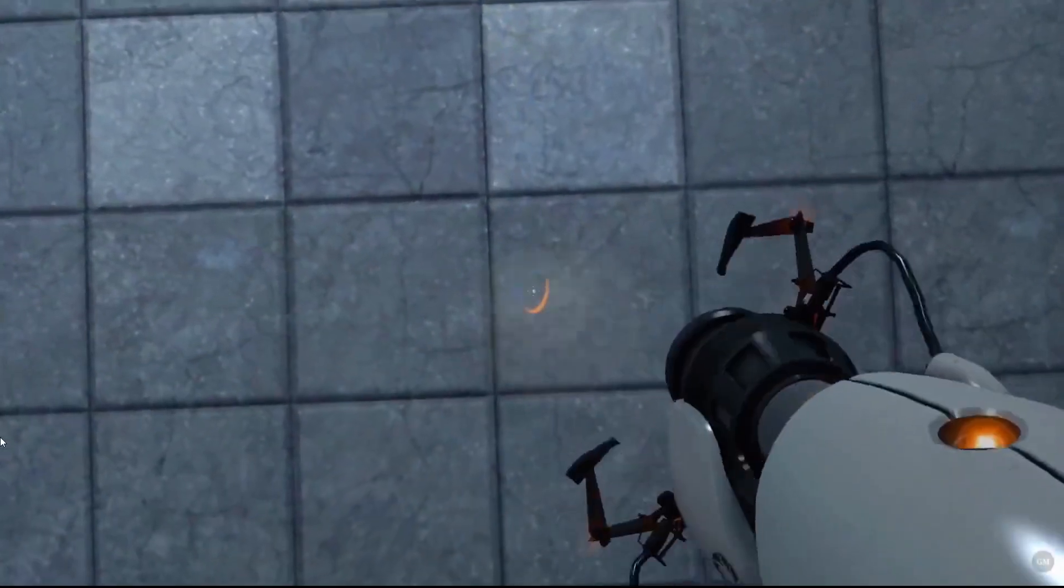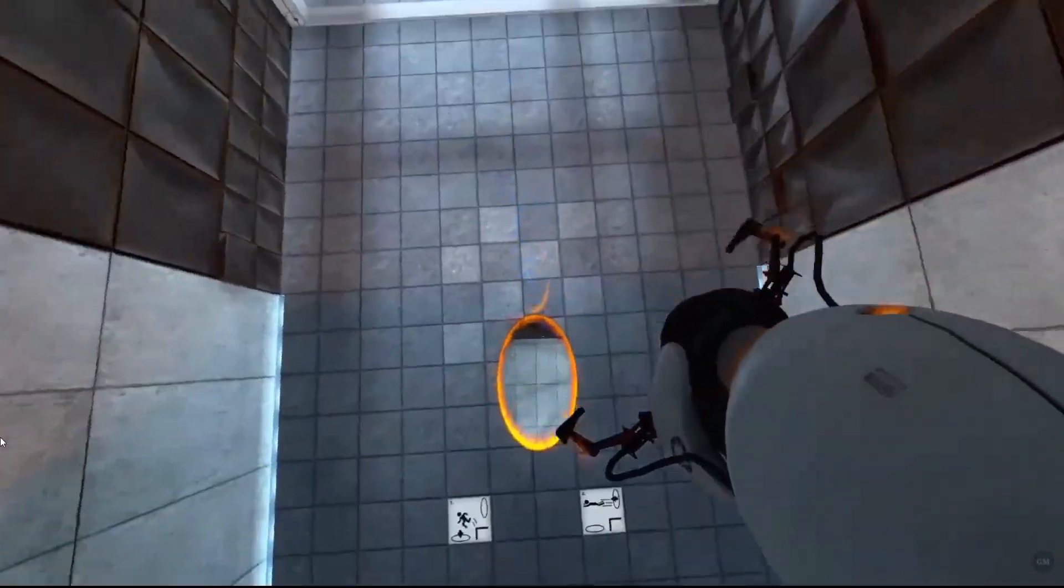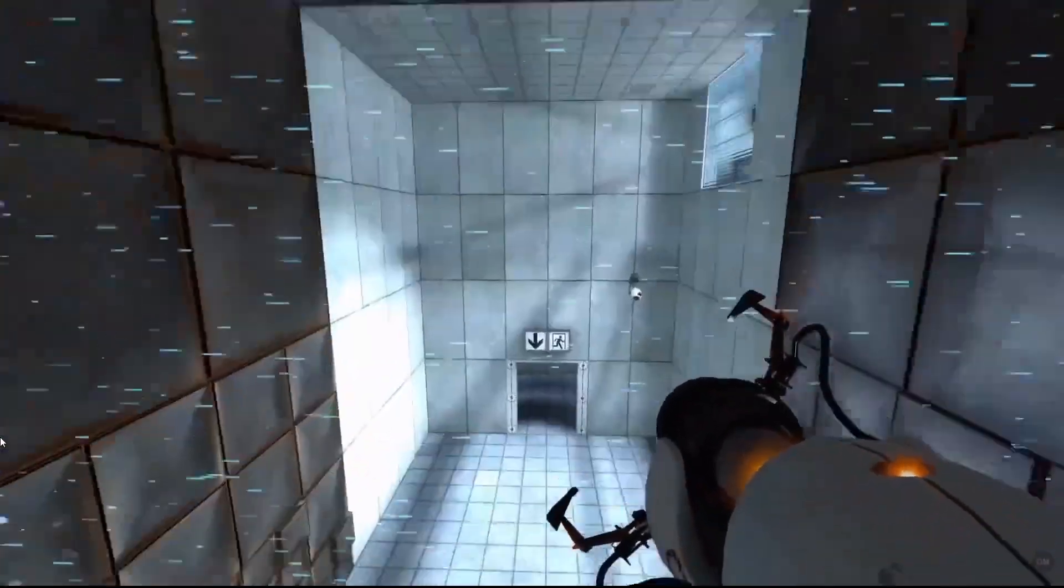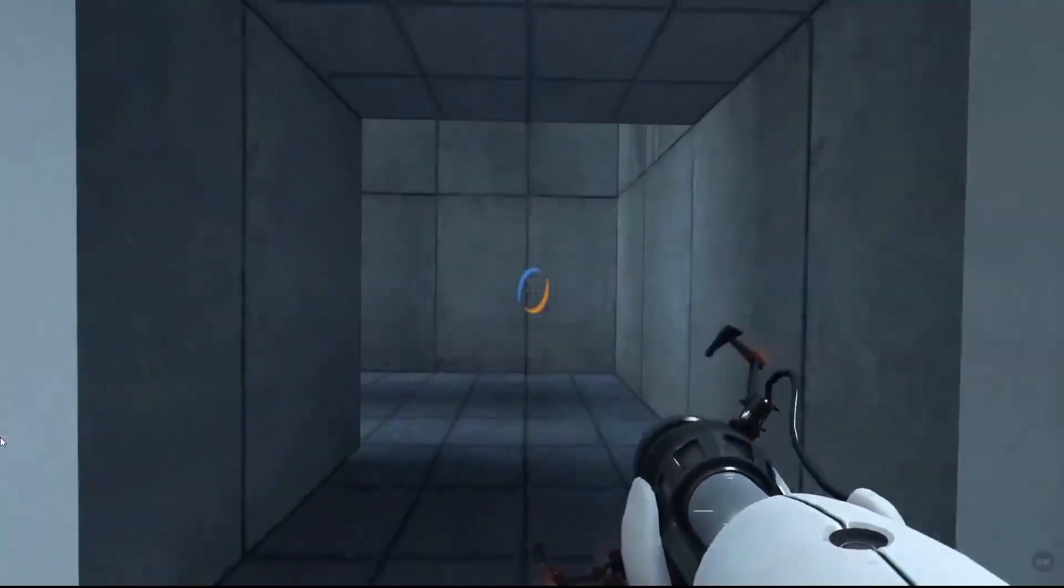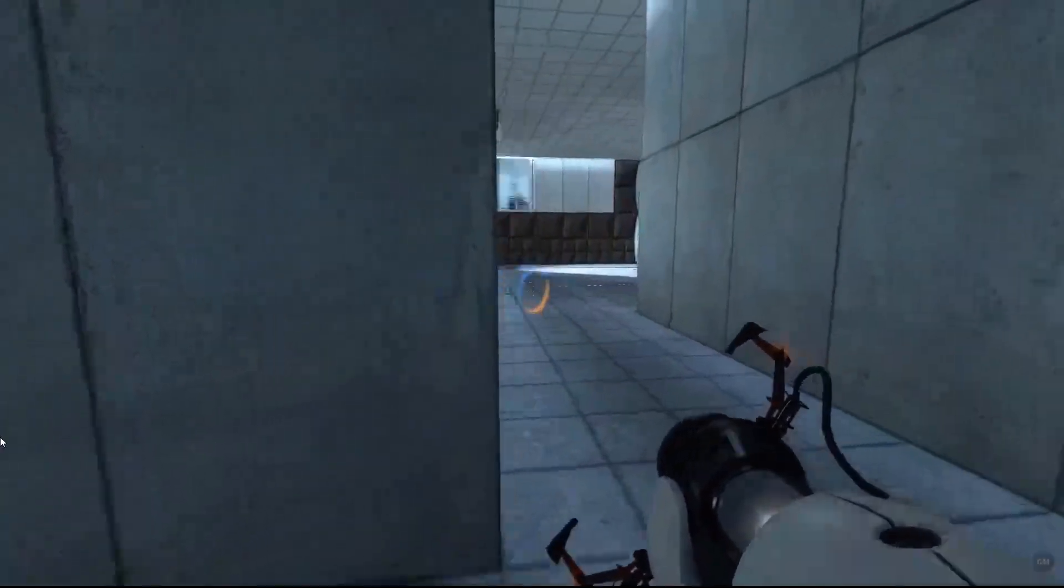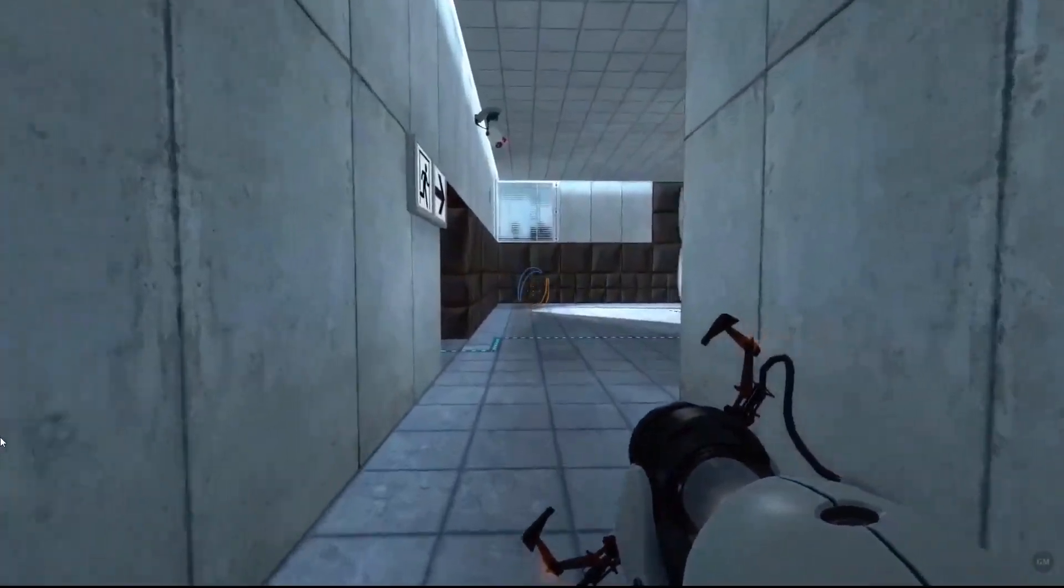So we all have played Portal and it's a really great game. So let's try to recreate a portal to see how it actually works. Now when we think about portals,